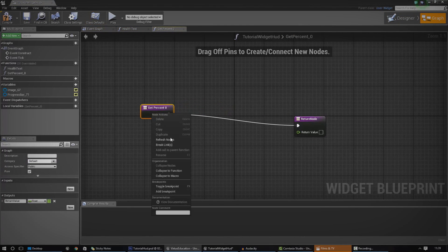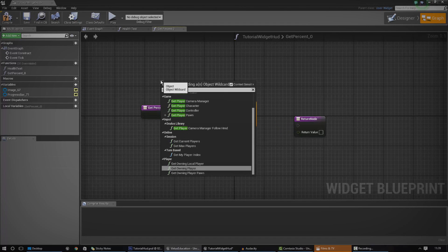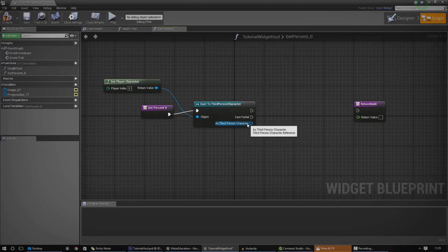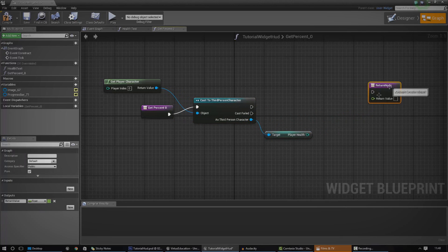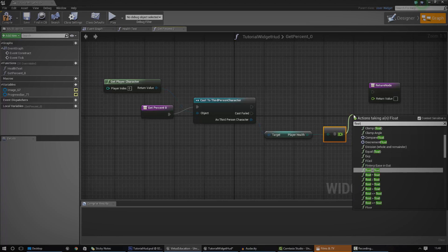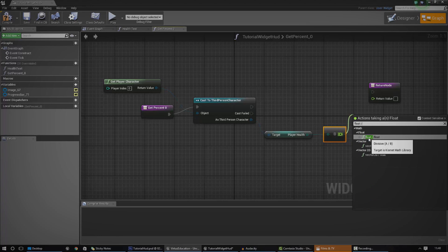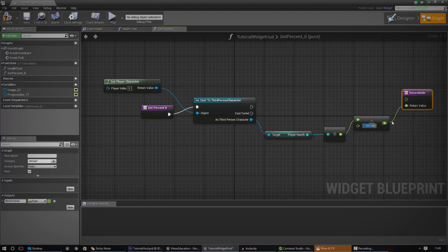From here we've got to do the same thing. First, cast to the third person character and do the same thing — get player character so we can actually access that variable. Once again, get a reference to the player health, but this time we need to convert it to a float, as that's what it's asking for — return value float. Then inside of here we need to do some maths to change the variable from zero to 100 into zero to one, so we need to essentially divide it by 100. Go to float divided by float — you can access that by using a little slash — hook this up to the return value, and we essentially need to divide it by 100.